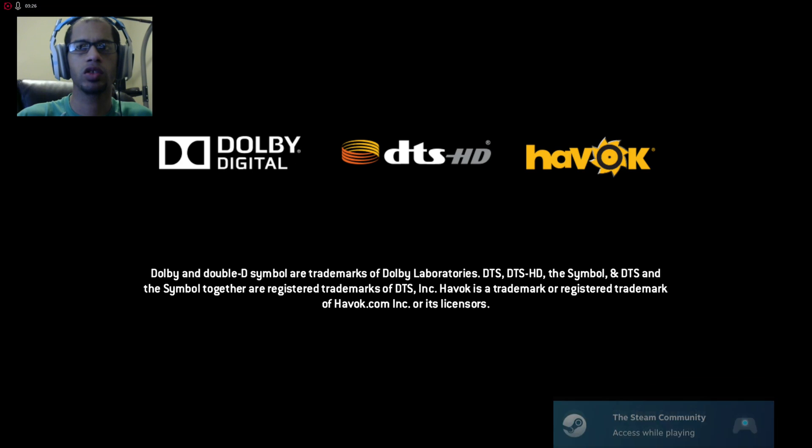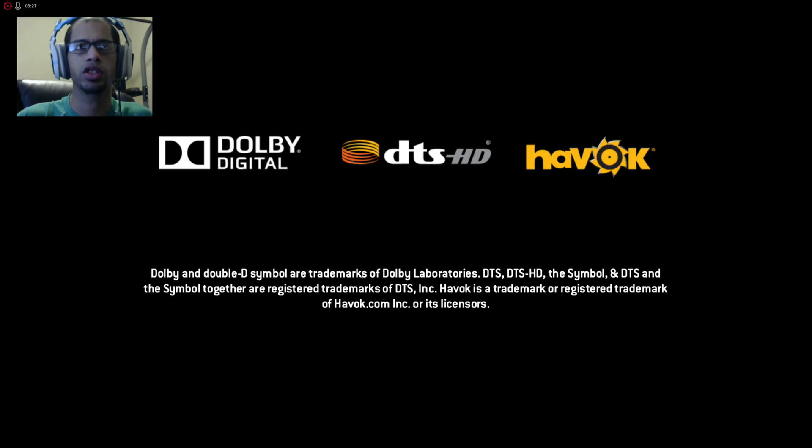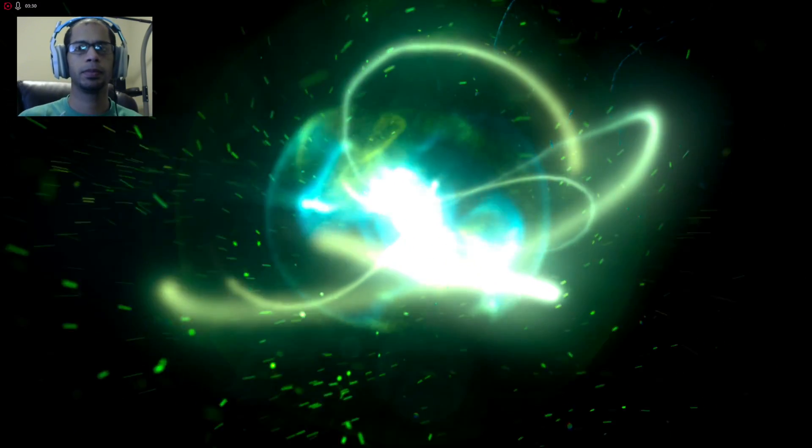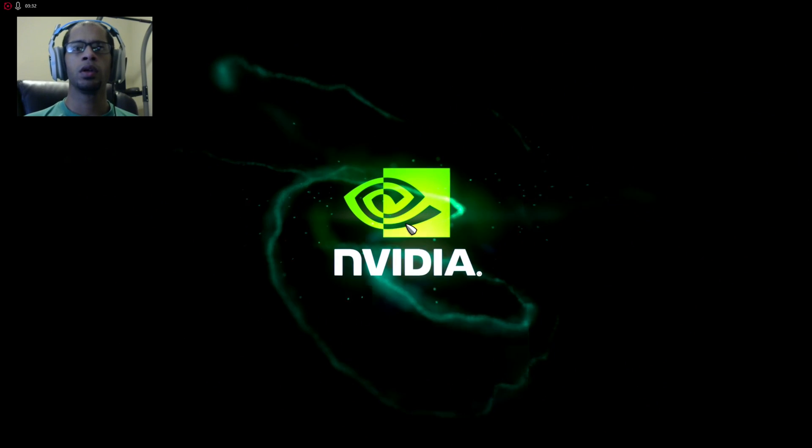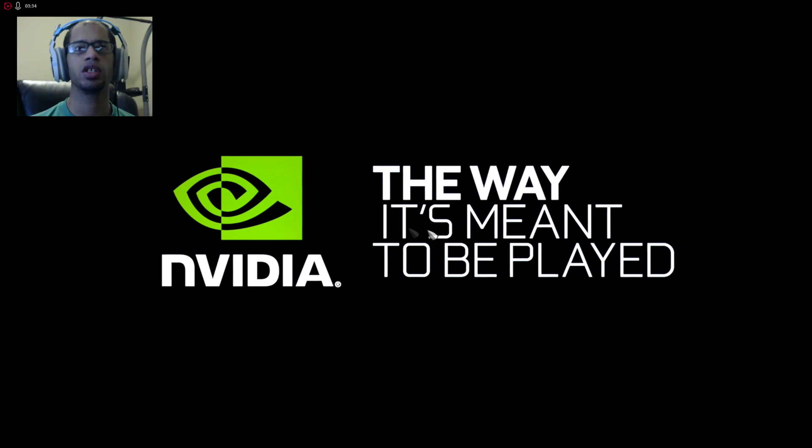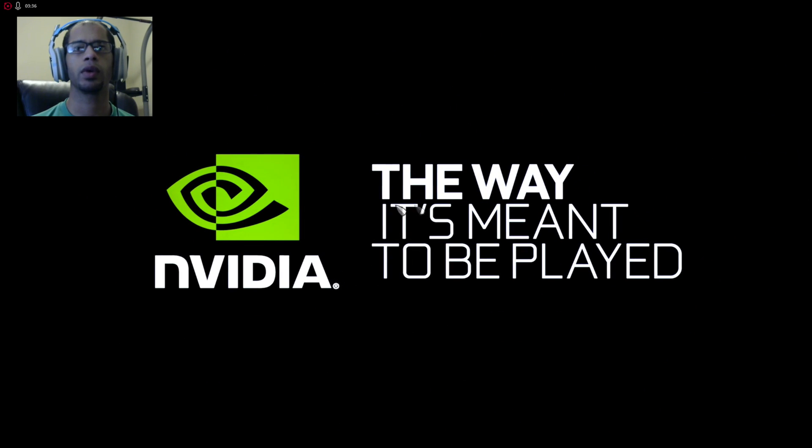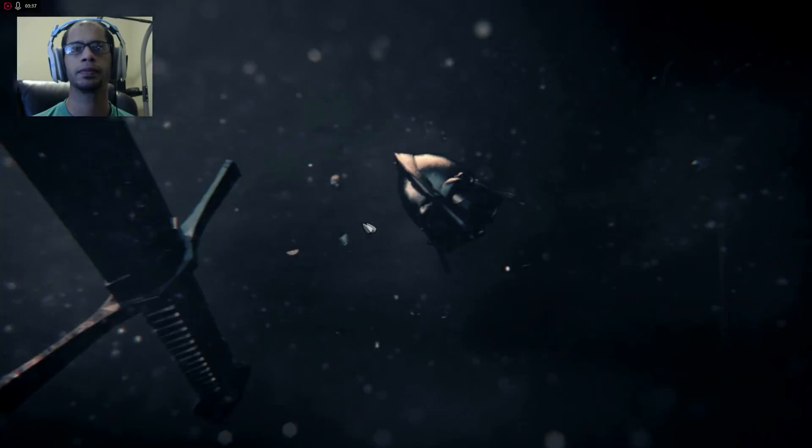Once it's closed out completely, you can launch a different game into the Steam. As you see here, we have For Honor playing.